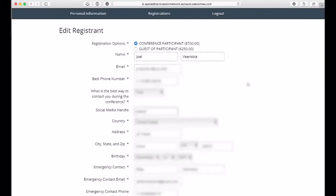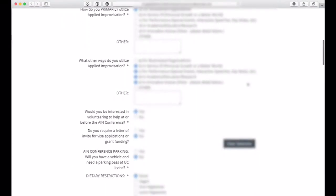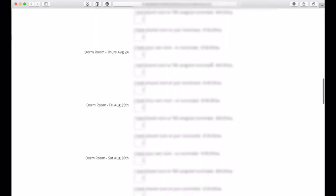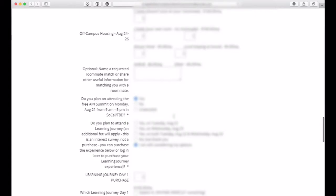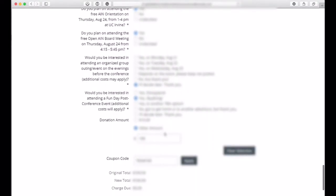And anything that was selected, you can edit. So if you want to add rooms, if you want to add learning journeys, if you want to add initial day or event, you can do all of that within this framework.